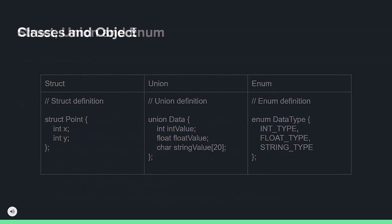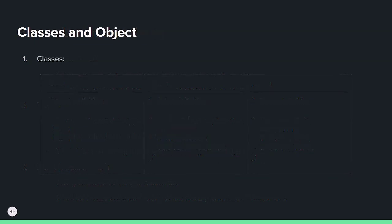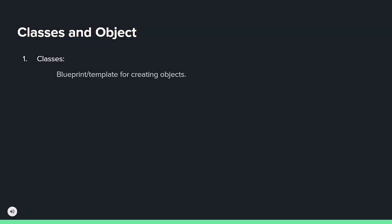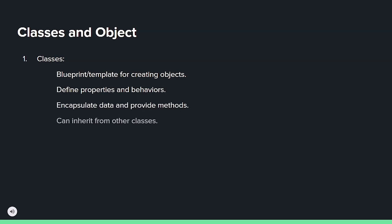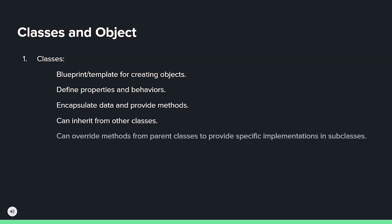Classes serve as templates for defining attributes, behaviors, and data encapsulation, while objects are unique instances that interact with each other.